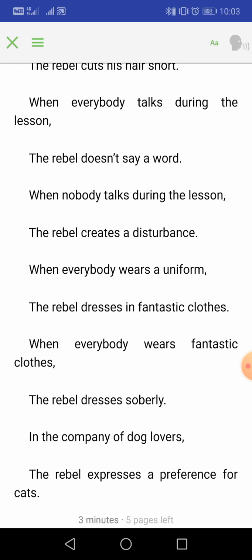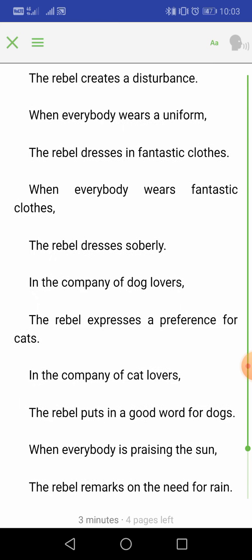'When everybody wears a uniform, the rebel dresses in fantastic clothes. When everybody wears fantastic clothes, the rebel dresses soberly.' When everyone is wearing a uniform, the rebel wears fantastic — that is, designer, very beautiful — clothes. And when everybody is celebrating and wearing fantastic clothes, the rebel will come dressed soberly, meaning simply. So if everybody is clad in designer clothes, the rebel will wear a simple cloth because he always wants to look different.